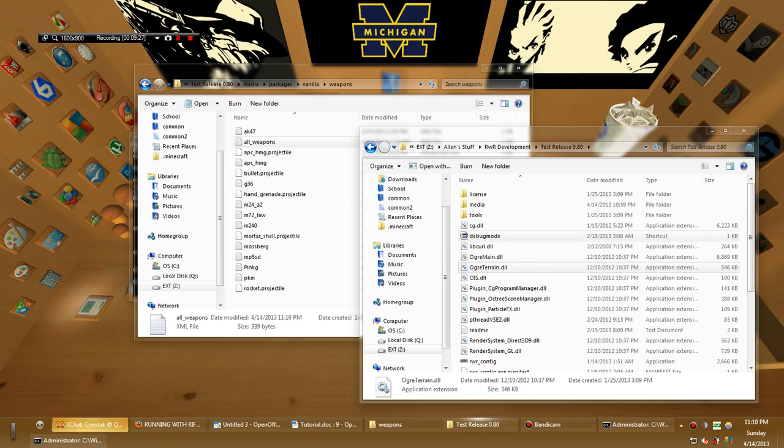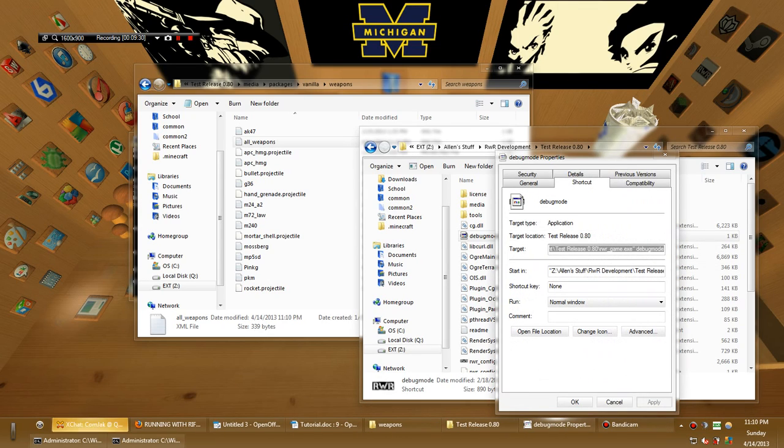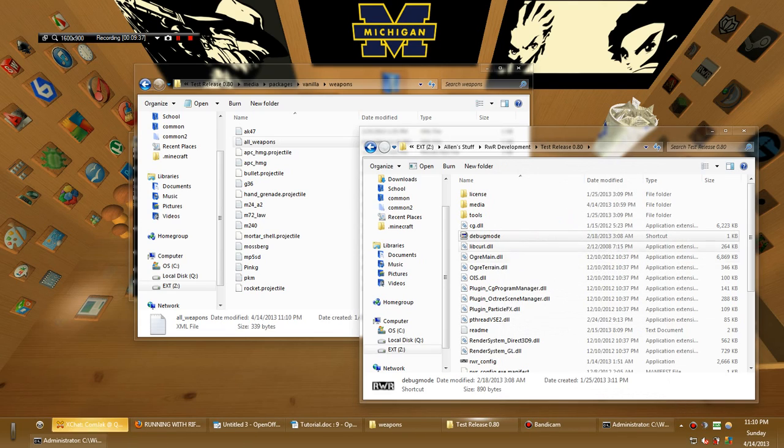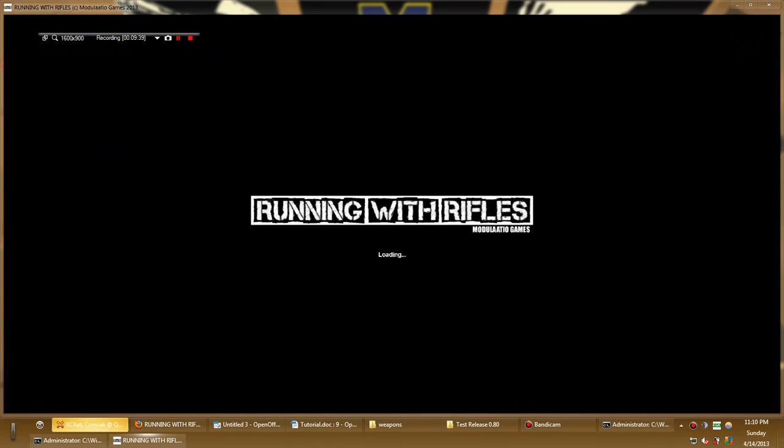So, you're going to want to run it in debug mode. So, make a shortcut. And in the target box, add debug mode at the end of it. Simple as that. No dash, no nothing. Just debug mode. Double click that and the game will start running.